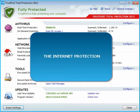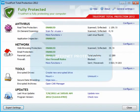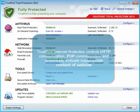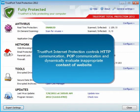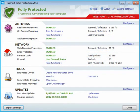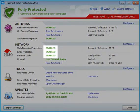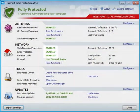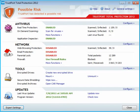The internet protection monitors all HTTP and POP communication. It is also able to evaluate and block in real-time inappropriate web content. Should you need to turn off or turn on the internet protection, you can do so by clicking on the status of its individual components.